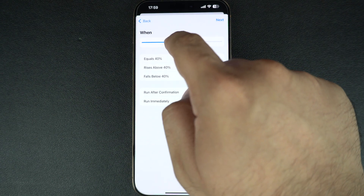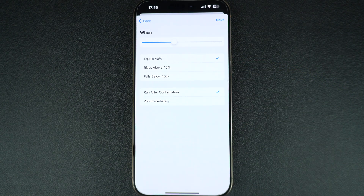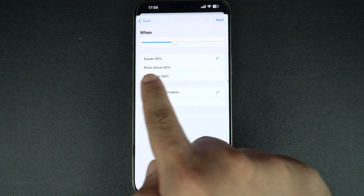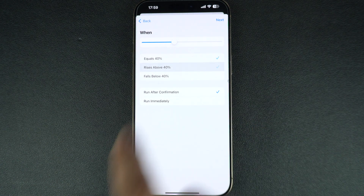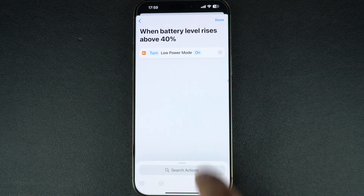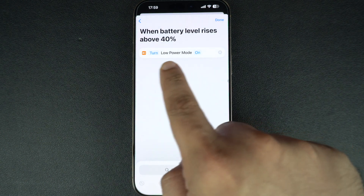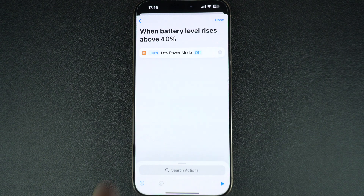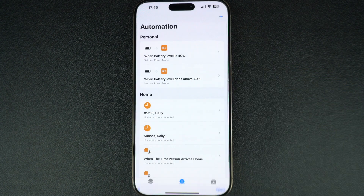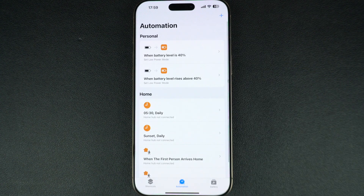You can also create an automation to turn off low power mode by following the same steps. For the off automation, make sure you select the 'rises above 40 percent' option, and tap the 'On' text to convert it to 'Off.'